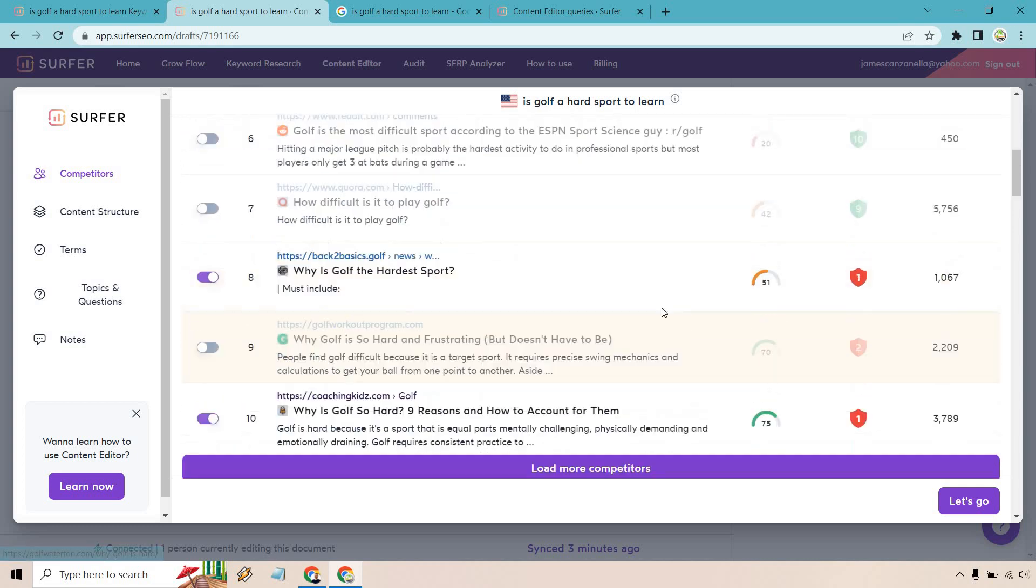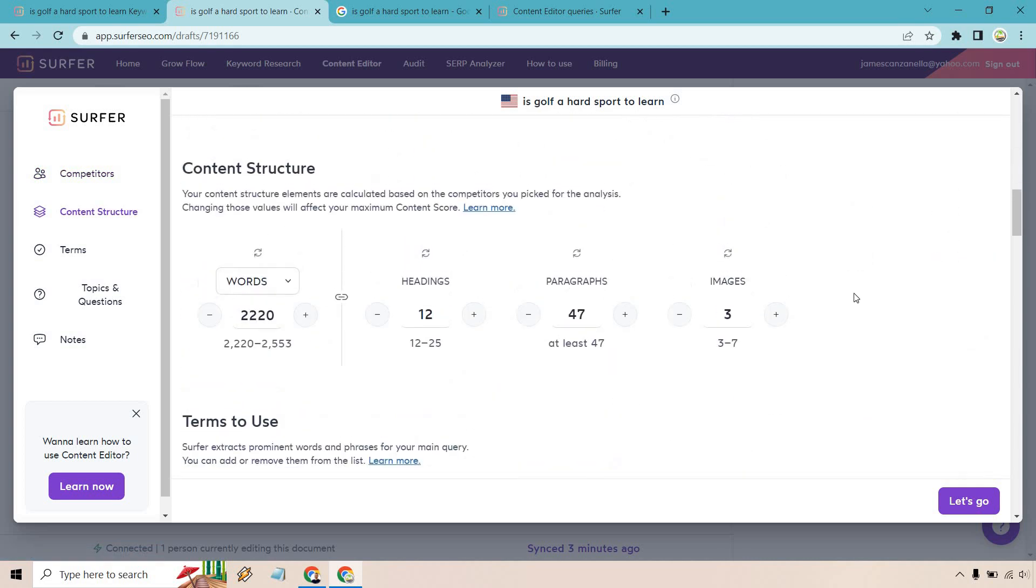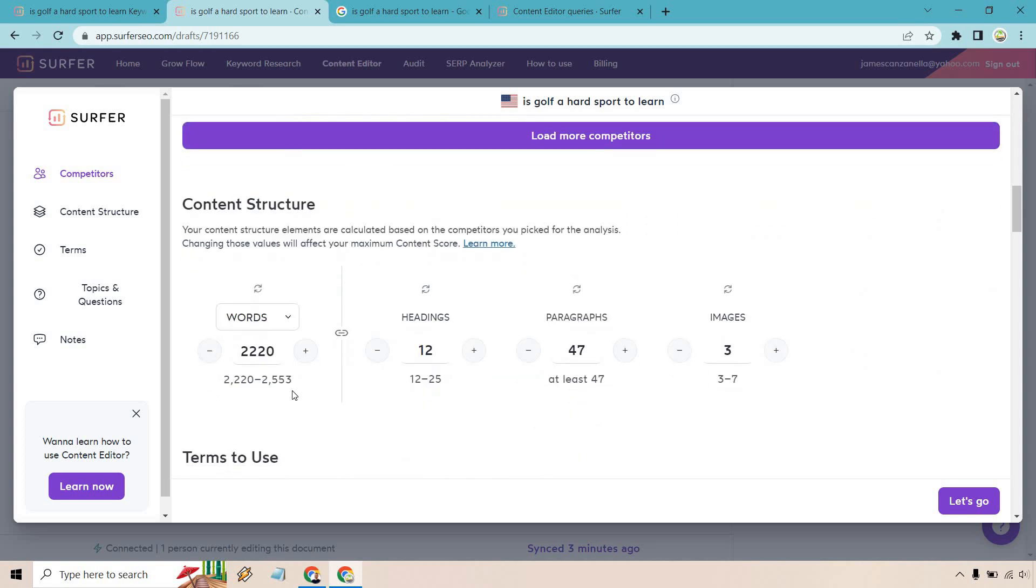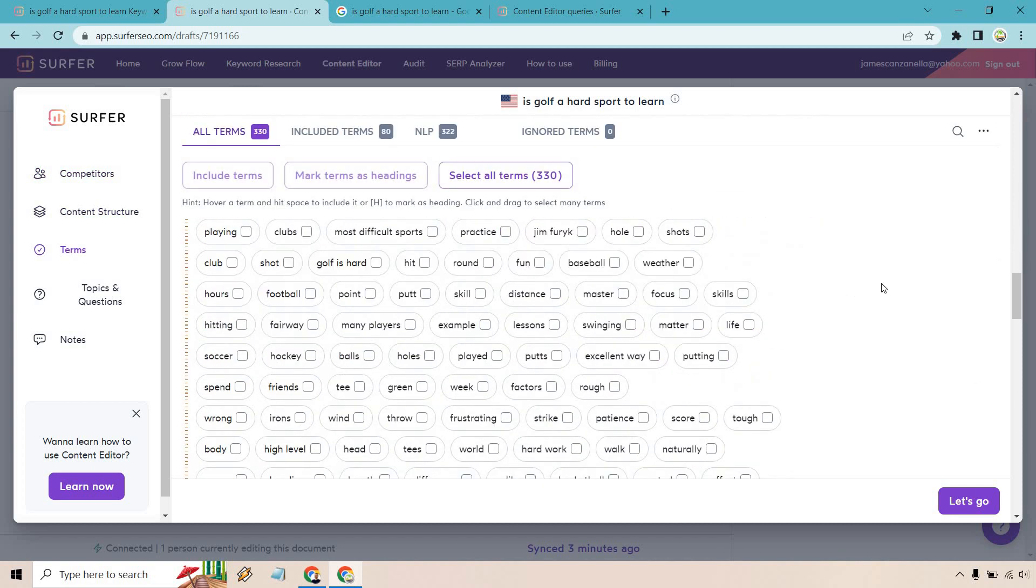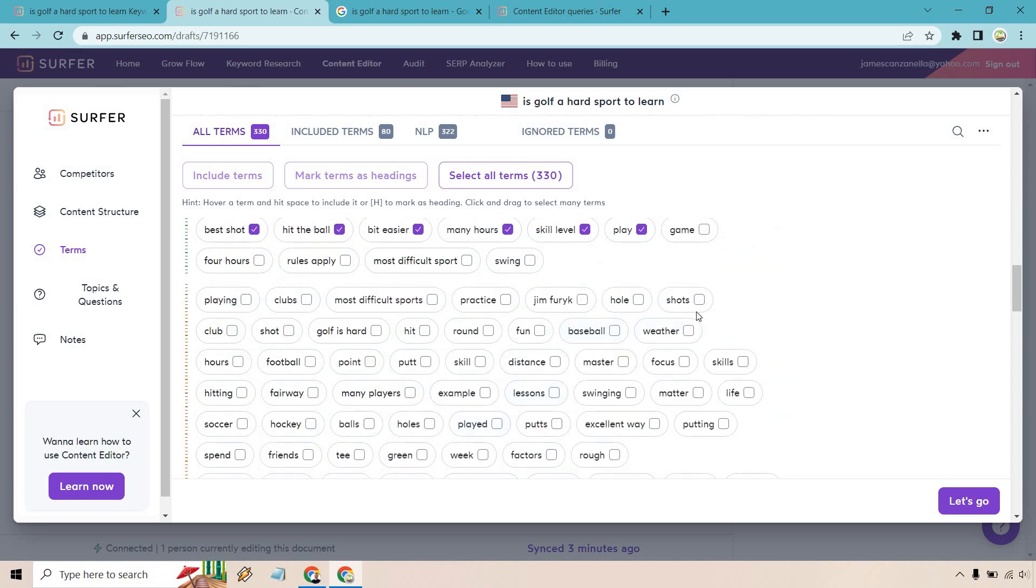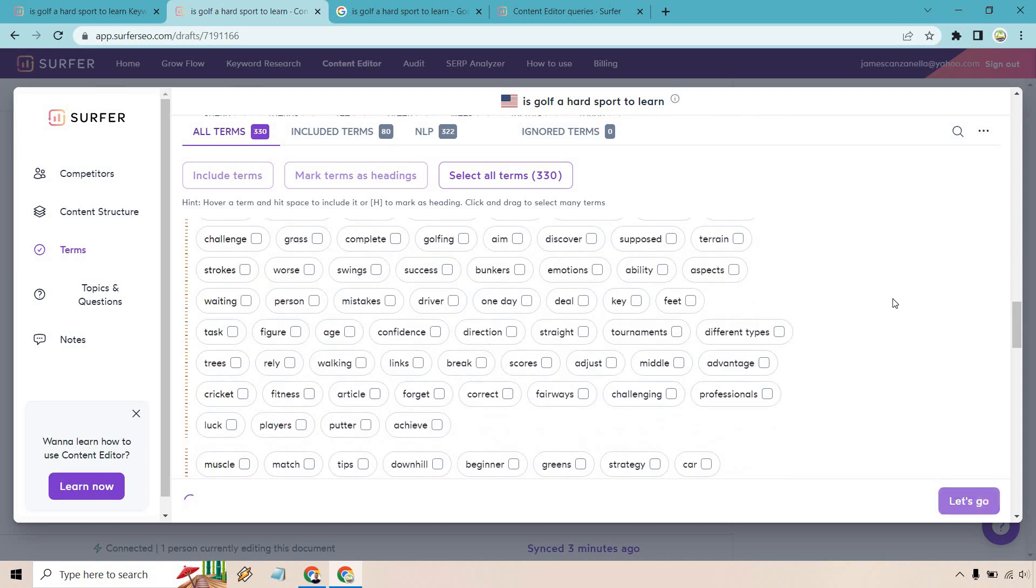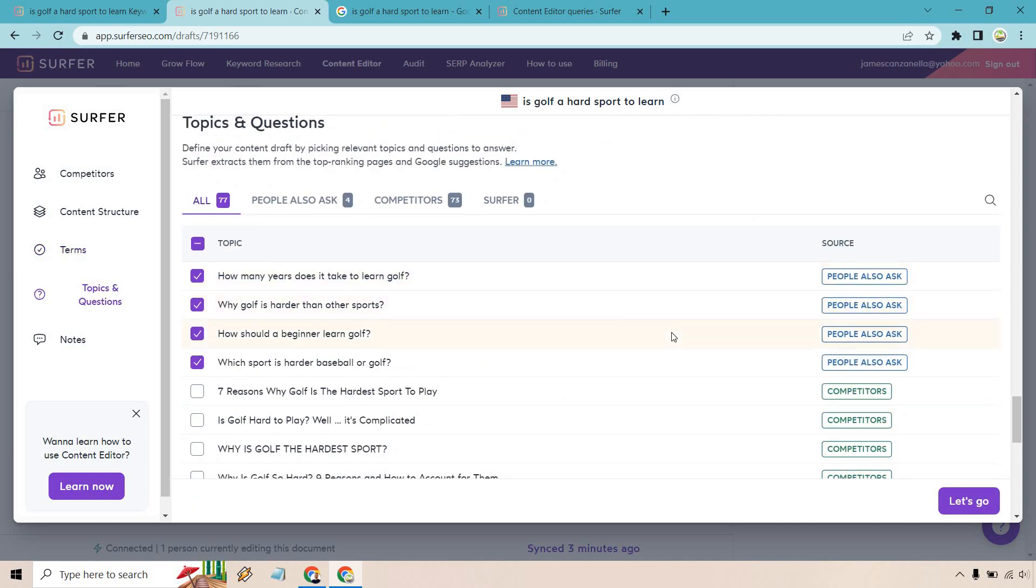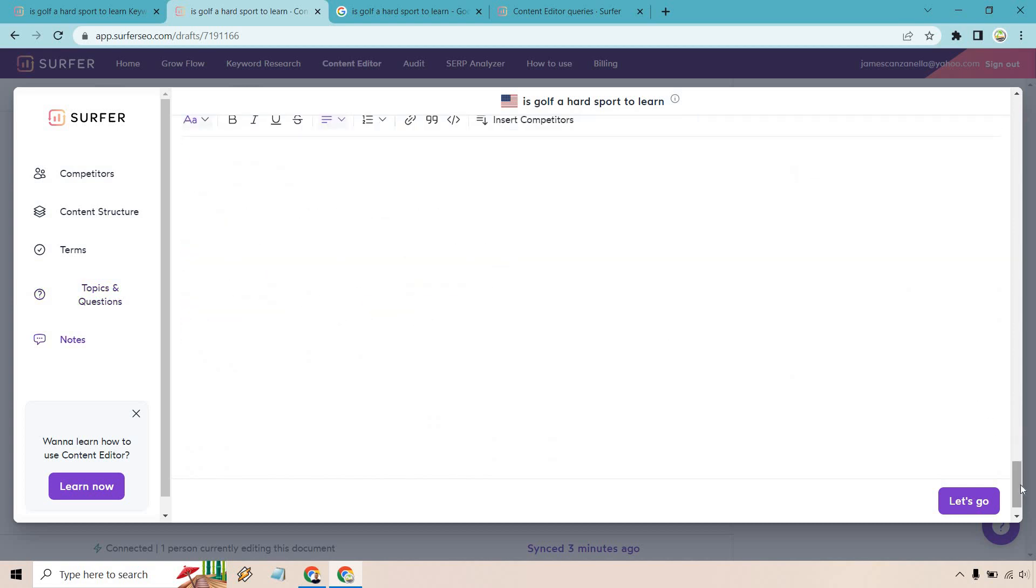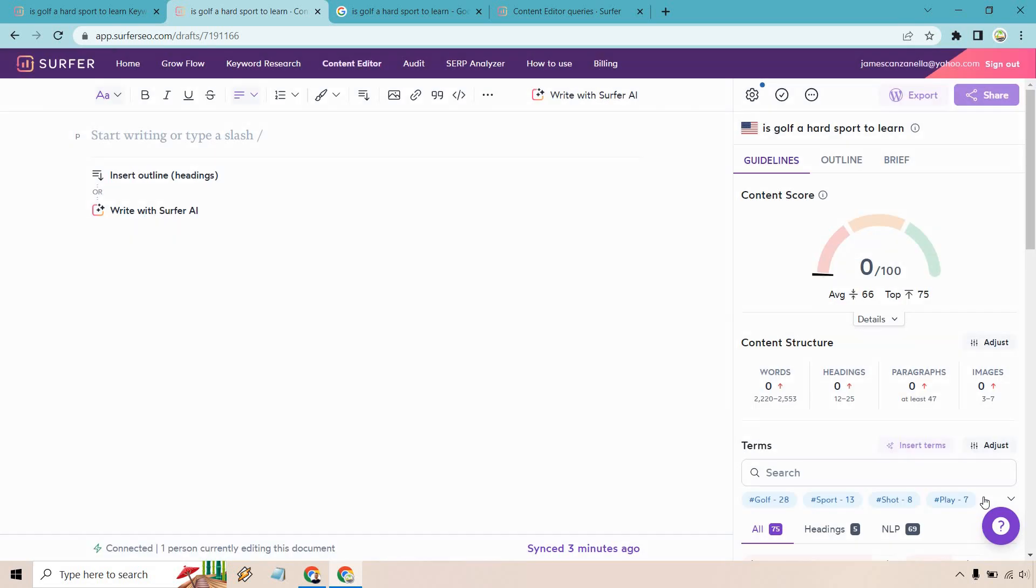What we can also do is change around like the amount of words. And given the fact we have chosen our competitors, it's going to change the amount of words, the headings, the paragraphs, and the images. So with this in mind, we need at least around 2,200 words to 2,500 max. And it's going to give us the terms to use. I usually just keep all the green ones here. We're also going to have some topics and questions that you can use within your article. And when you are done, we simply click on Let's Go.